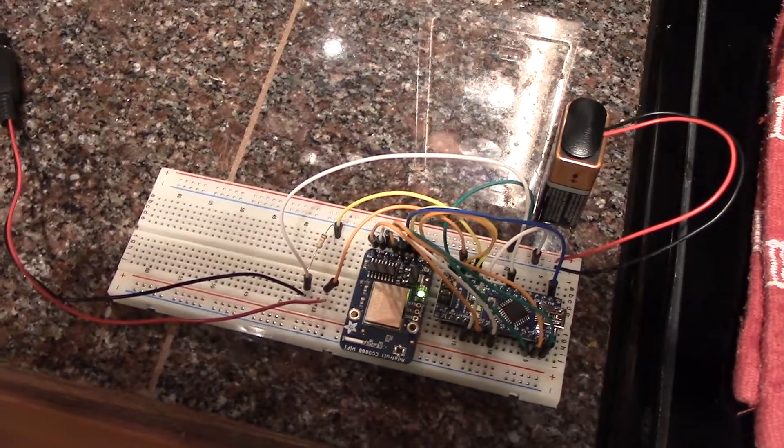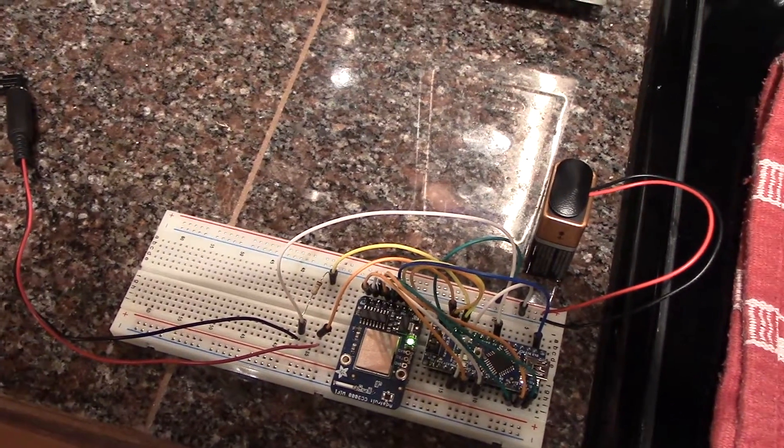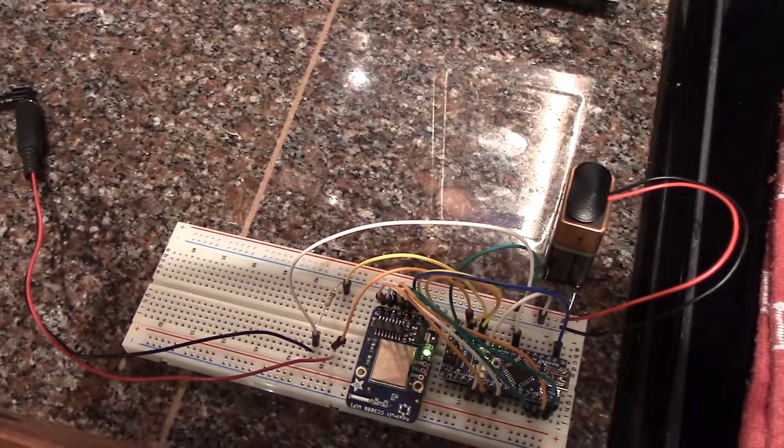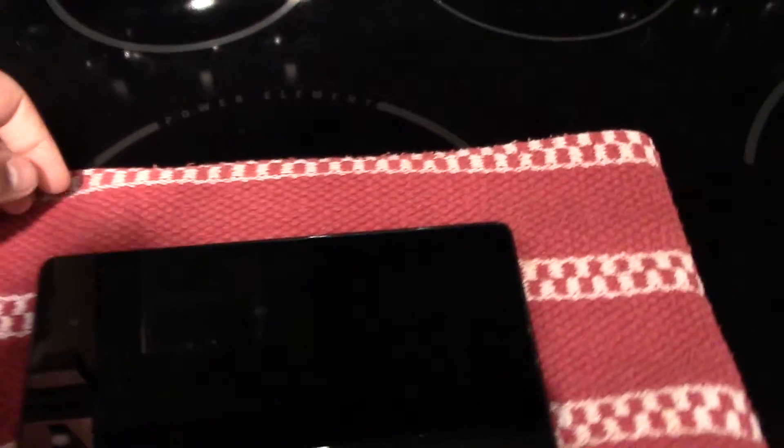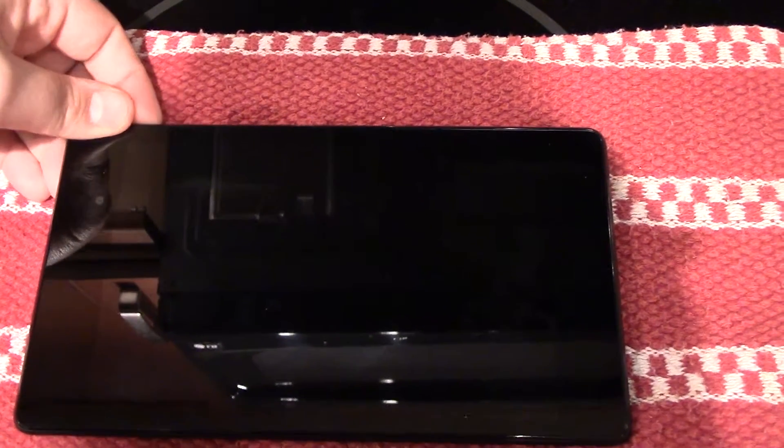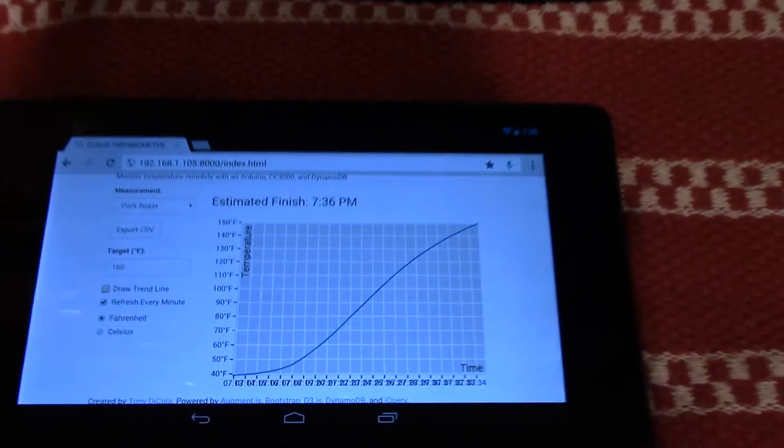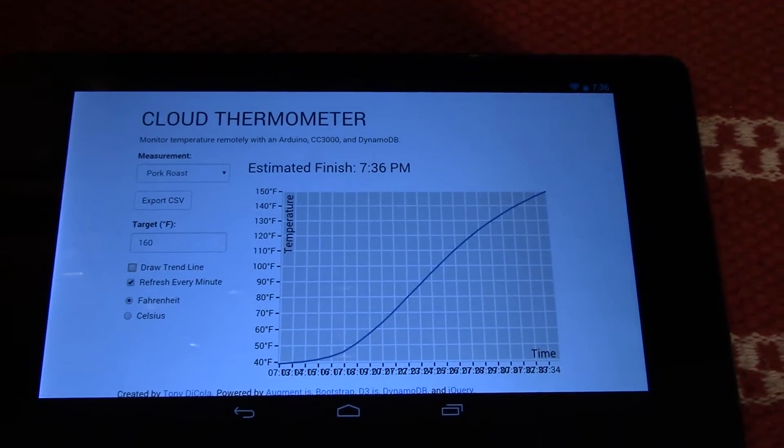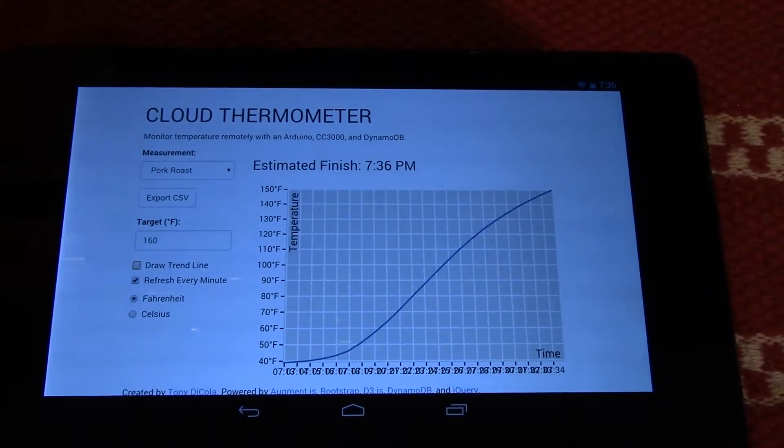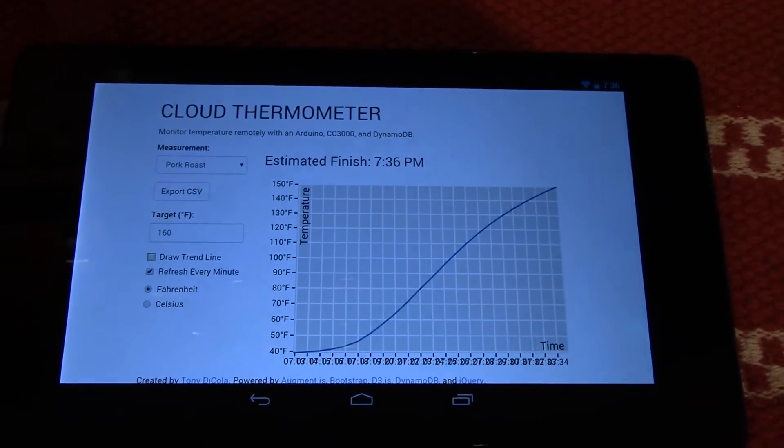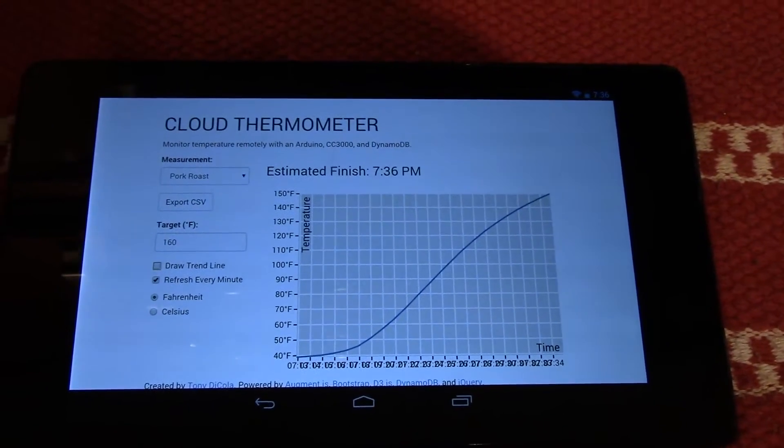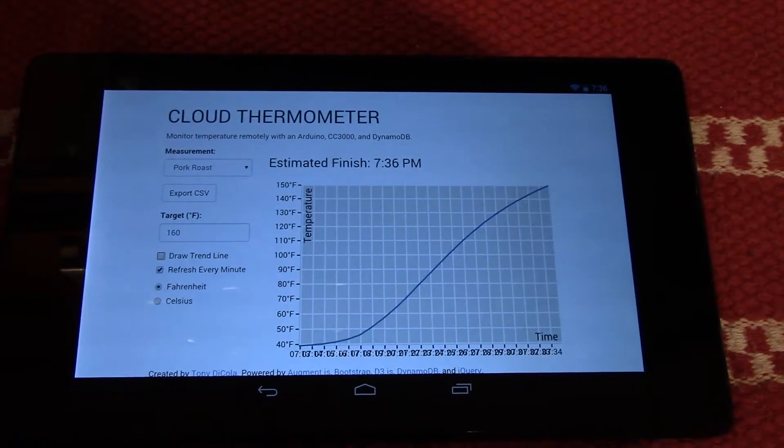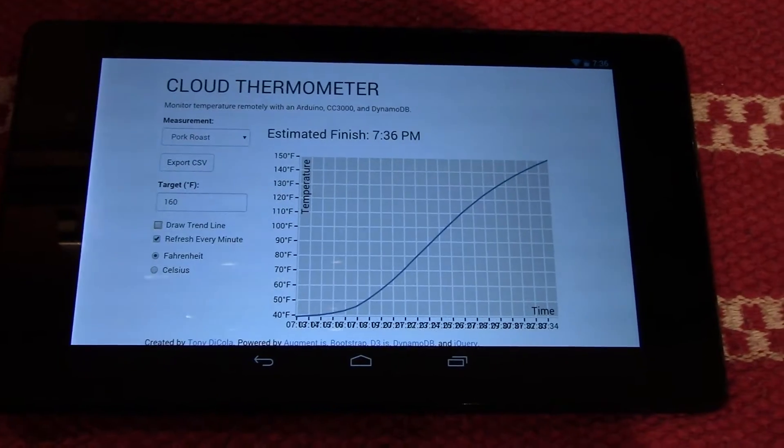Once that data is in the database, you can take it and render it in a web page or on a client computer app. What I've done is just created a very simple web page that lets me view the data. You can see here on this tablet, this is the web page, and it's showing the temperature data that it's reading directly from the database. There's actually no server powering this web page. Everything is just JavaScript code on the web page, and it's querying DynamoDB directly.